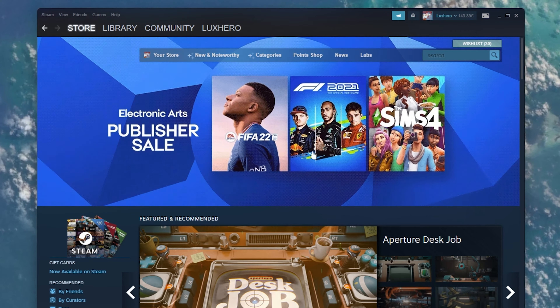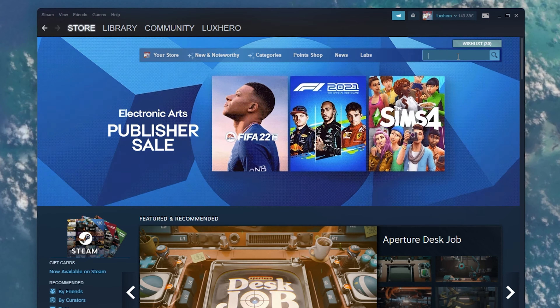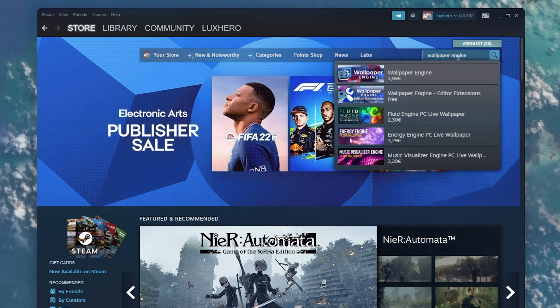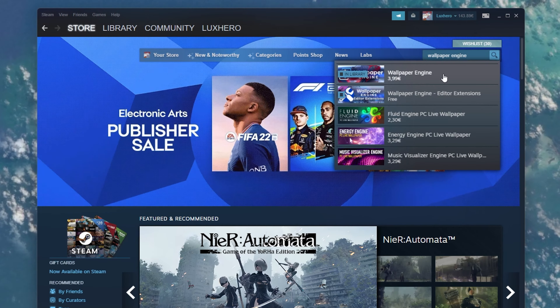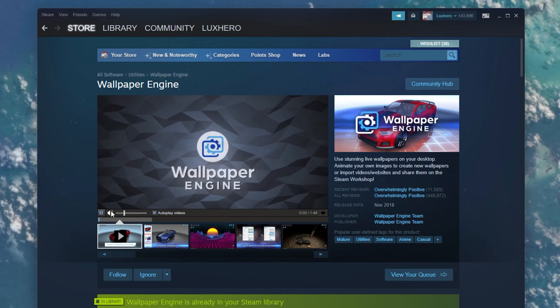Open up your Steam client or follow these steps using the browser version. Navigate to the game title you wish to gift a friend or user.